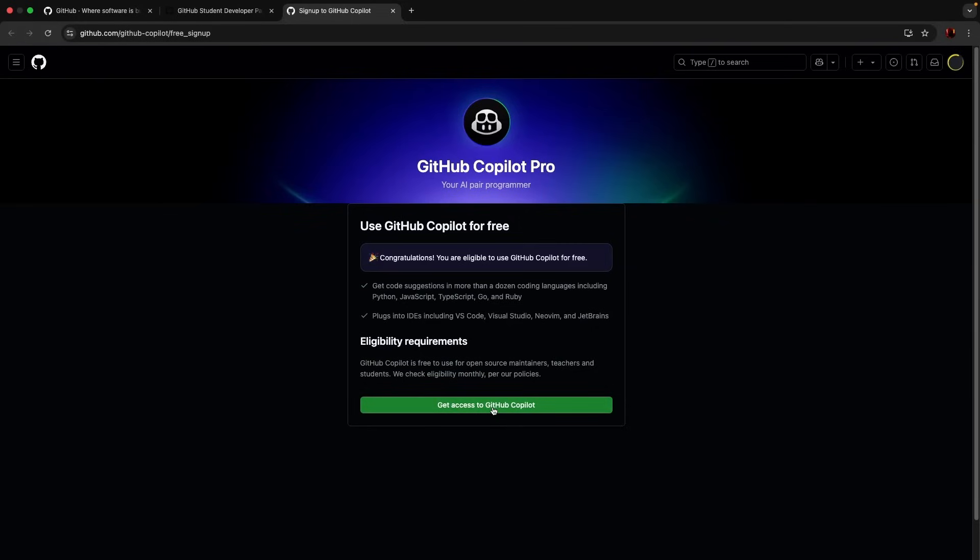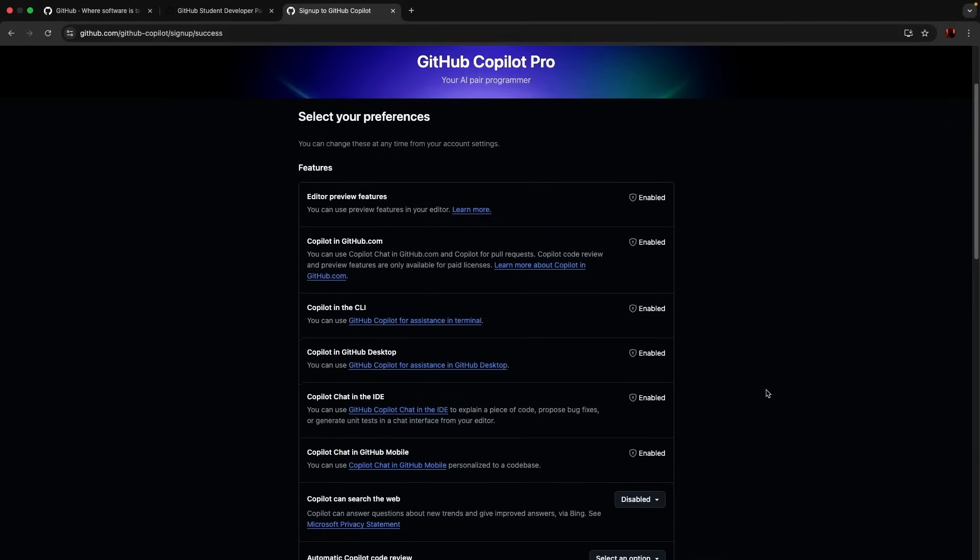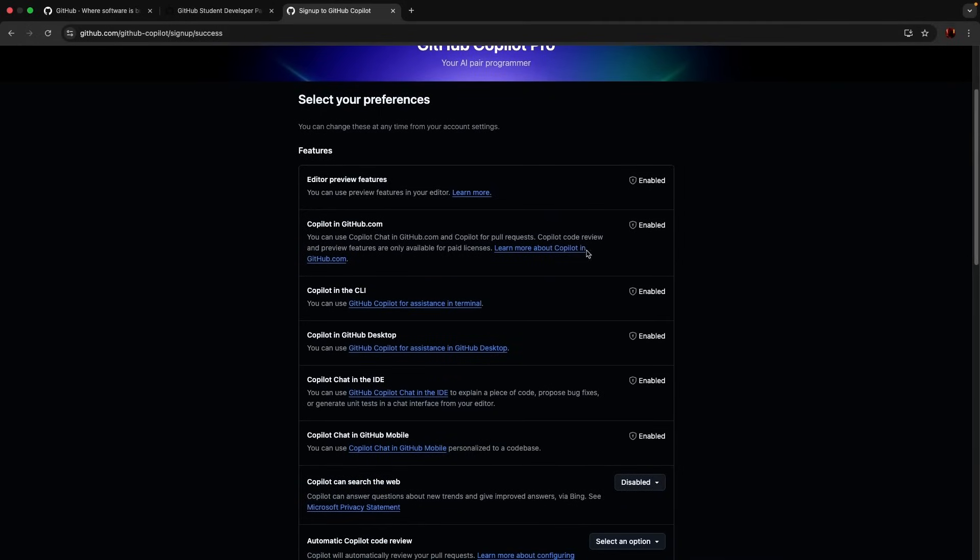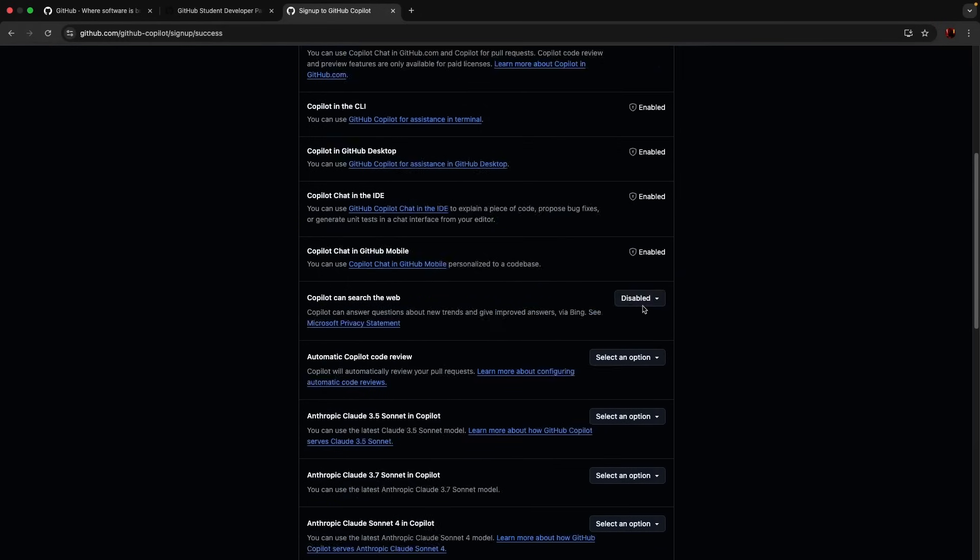Get access to GitHub Copilot, let's click the button. And look at that, select your preferences, editor, preview features, enable Copilot in github.com, enabled Copilot in CLI, enable Copilot in GitHub Desktop.